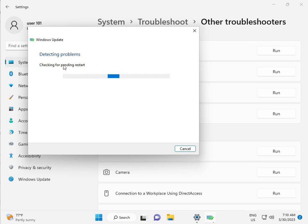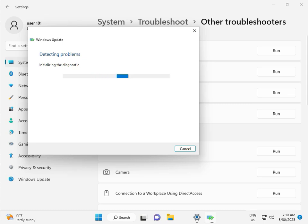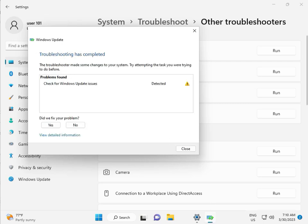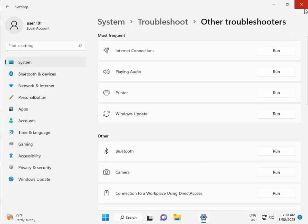Checking pending restart, this is false diagnostic. So please wait few times. Again checking pending restart, so like this. So checking for Windows Update Issue detected, then close.